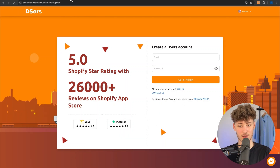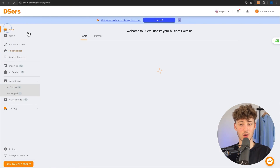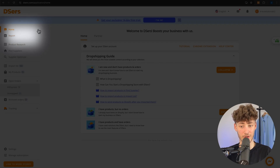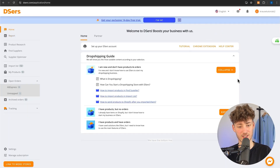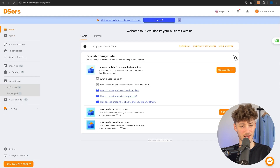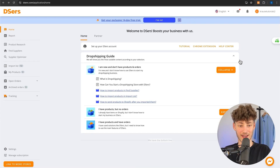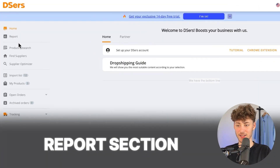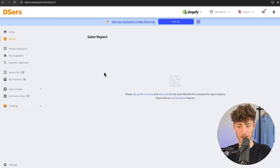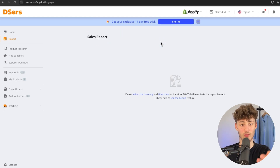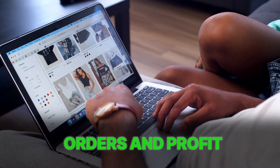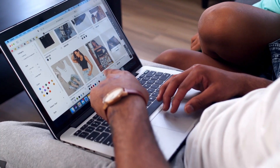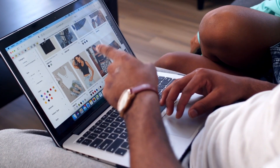Once you have created yourself a DSers account, this is how it is going to look like. Right here under the Home section, you are going to see some action points which you can do, but most of the time you won't actually need this. Let's actually get started with the Reports section right here on the left. This Sales Report section is going to give you guys an overview of all of the different orders and basically the profit and so on that you have on your Shopify store.